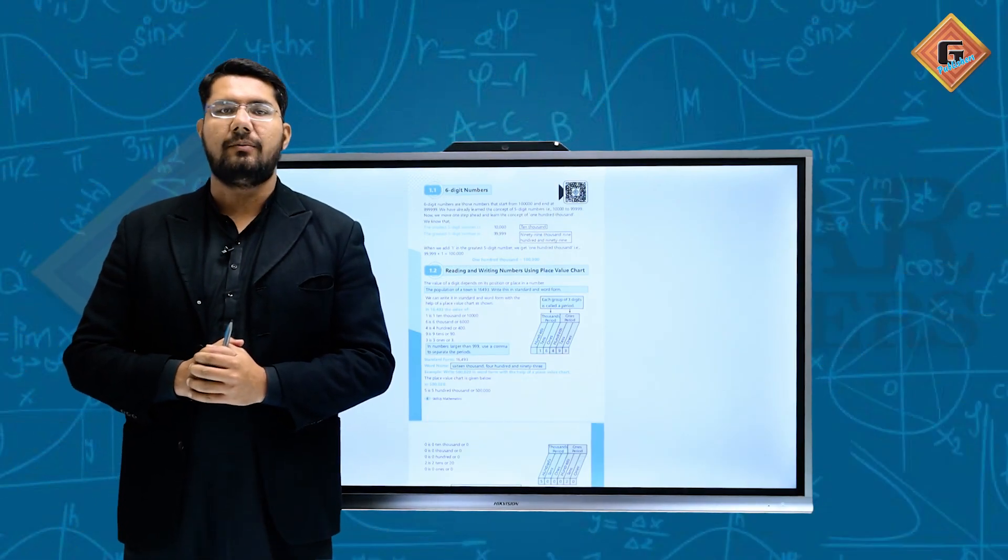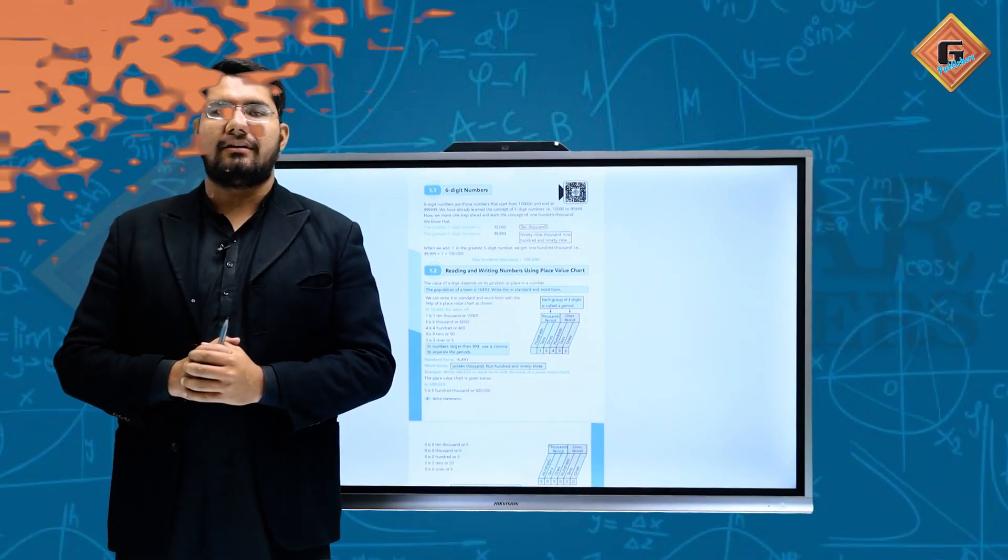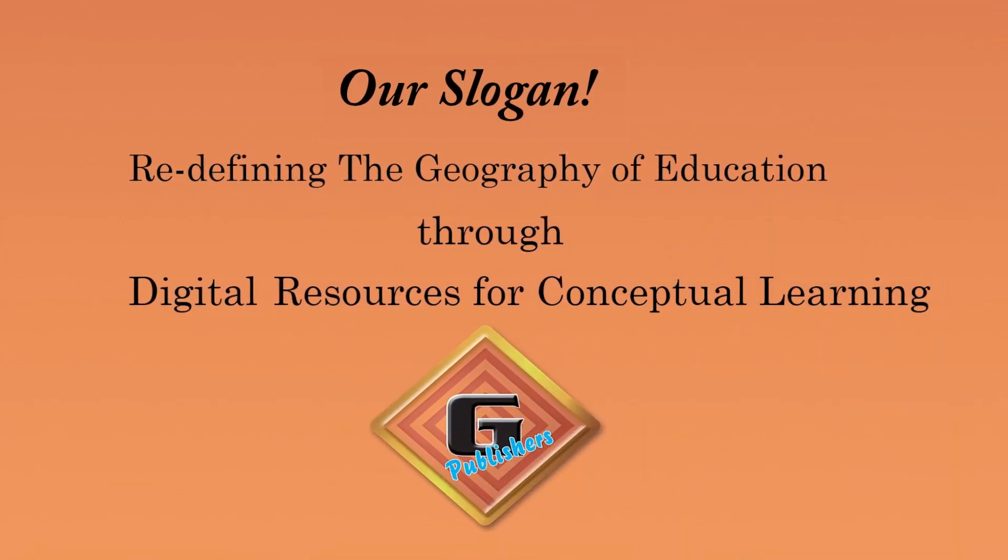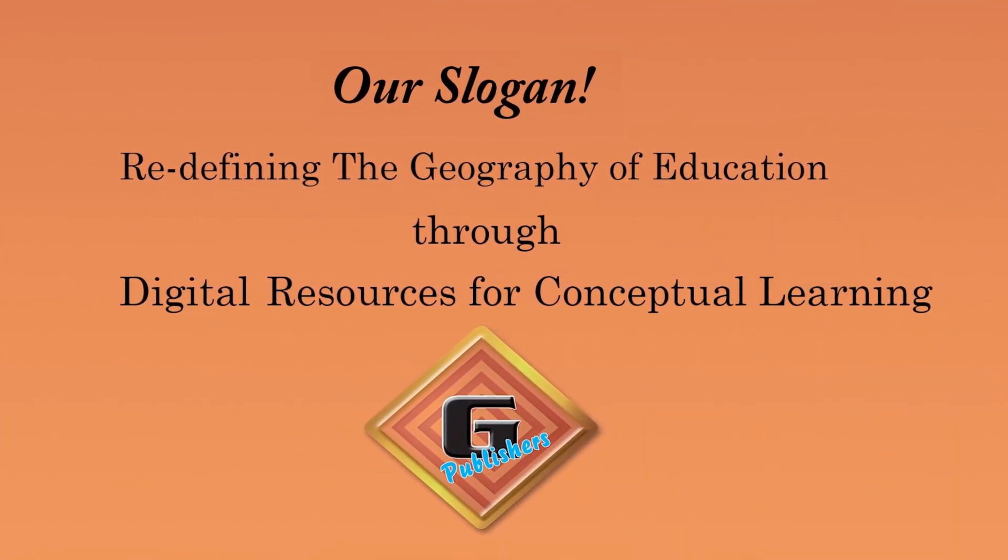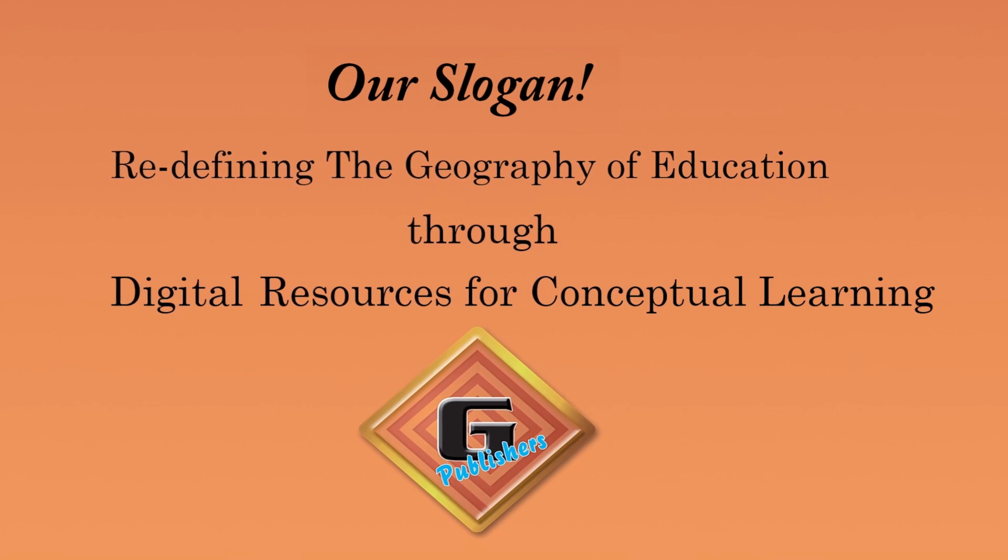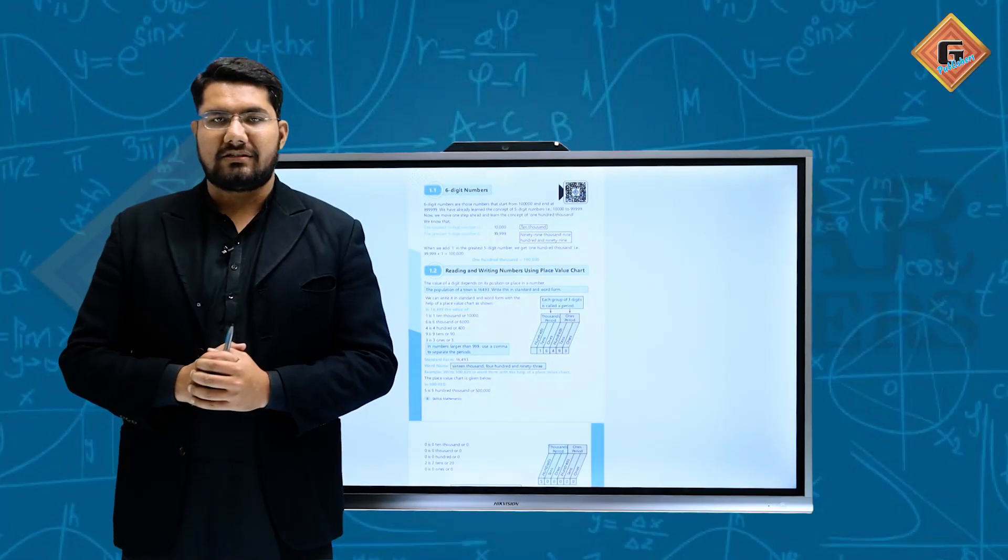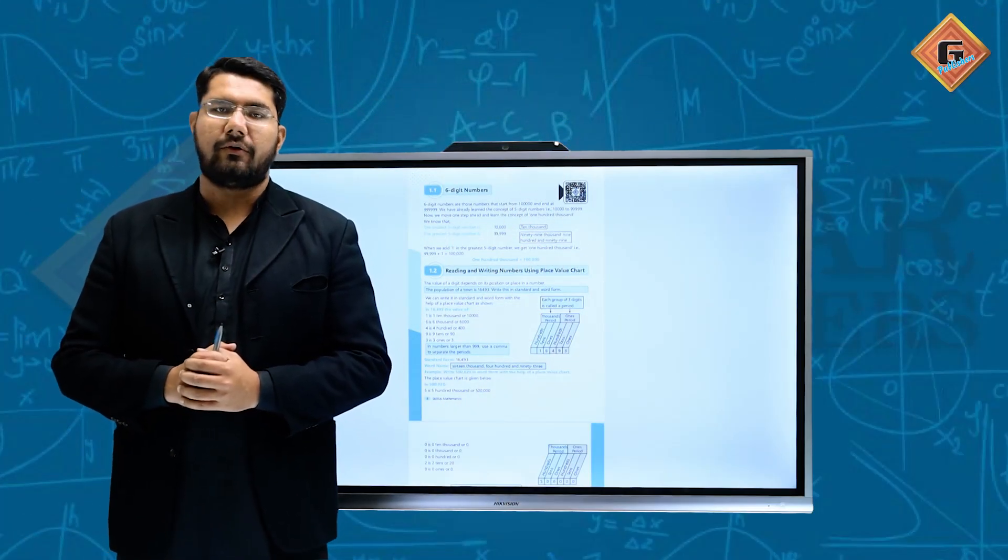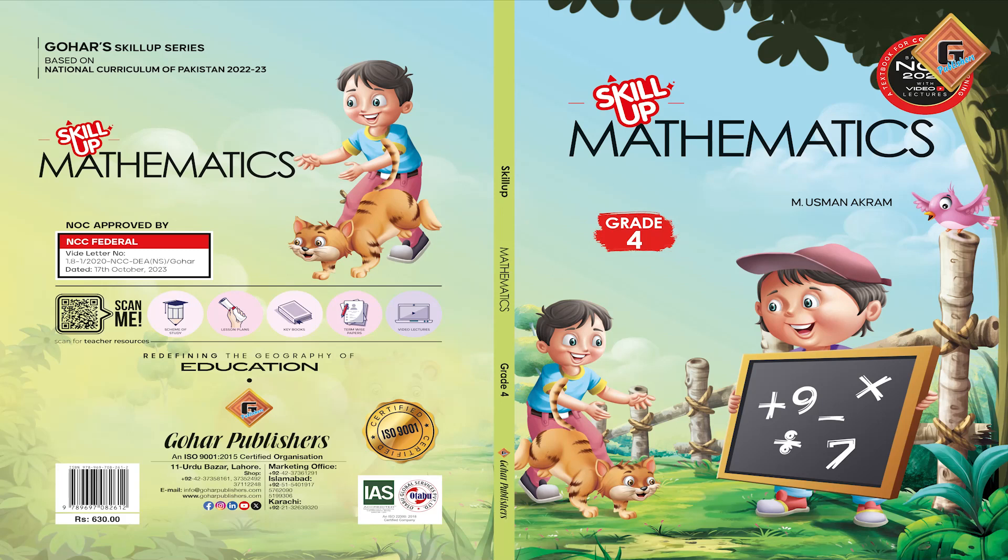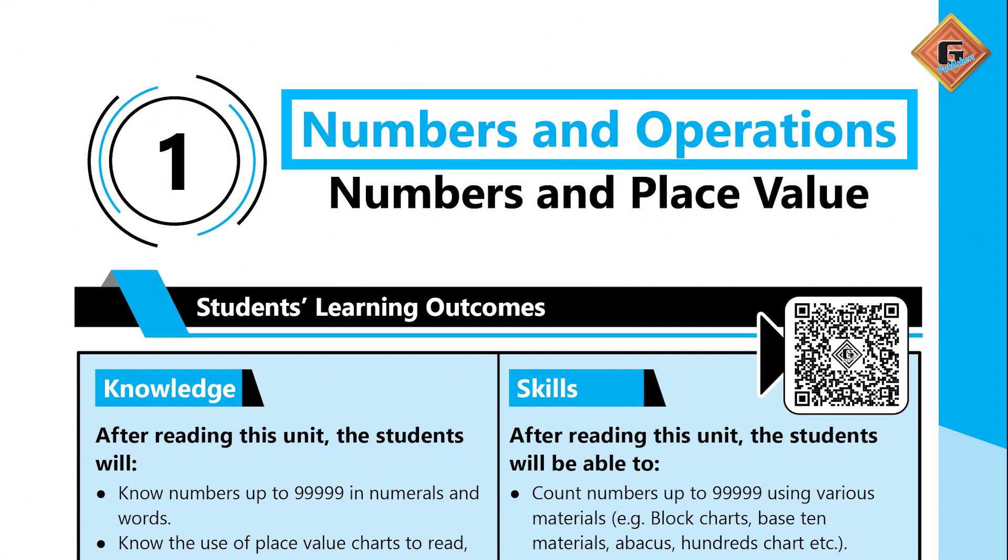Bismillahirrahmanirrahim, Assalamu Alaikum. Welcome to Gohar Publishers. Our slogan is redefining the geography of education through a digital resource for conceptual learning. My name is CP Ameen Khan and today we are going to discuss Gohar's Kill-Up Mathematics Series Grade 4, Unit 1. The title of Unit 1 is Numbers and Operations.